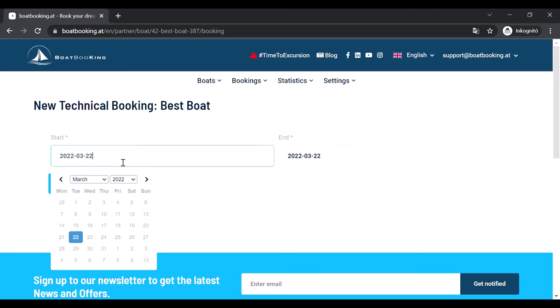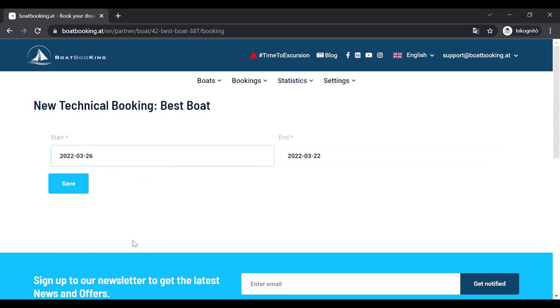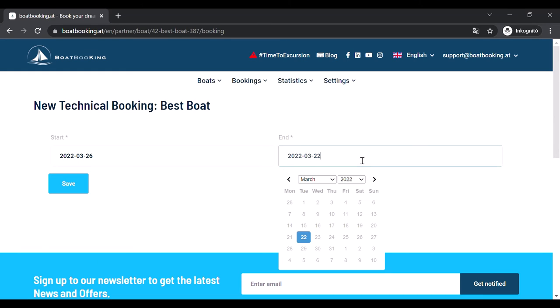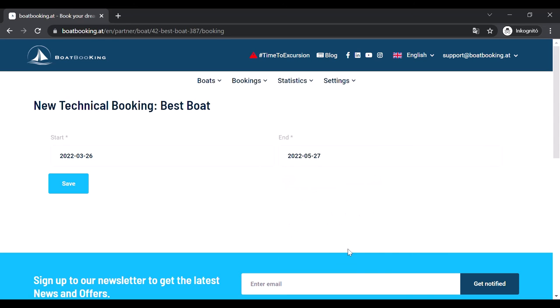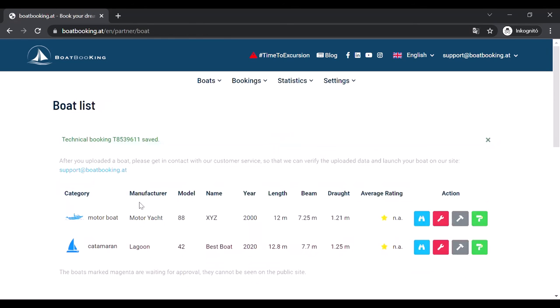It is really easy. You only have to choose a starting and an ending date of a period when your boat is not available. It can be even several weeks or months in one long period. By clicking on Save, the chosen period will be added to your calendar.